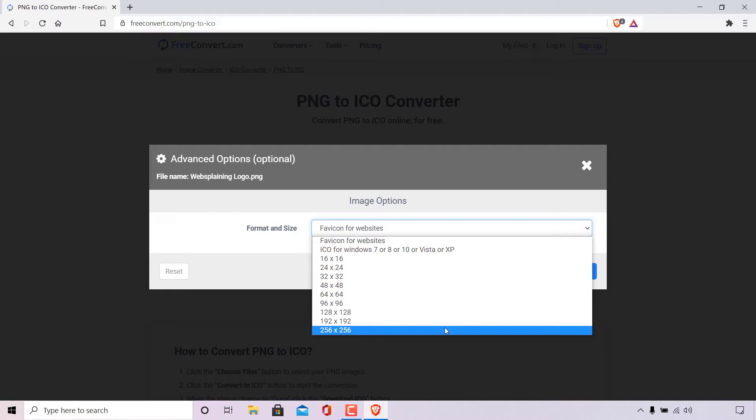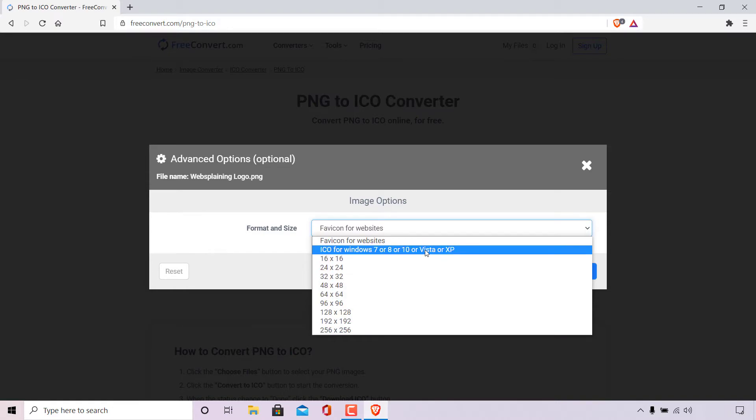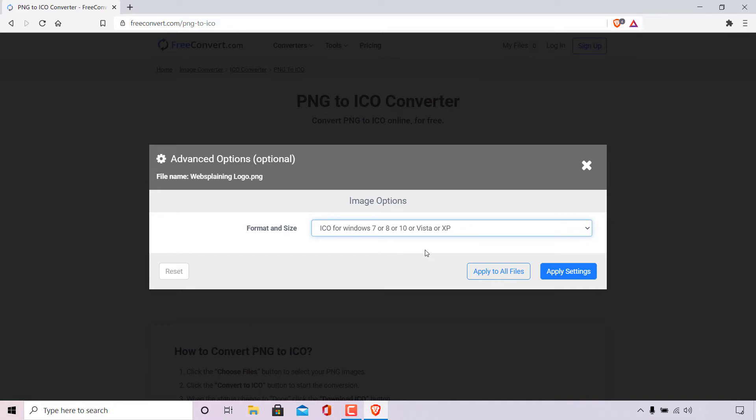For me, I'm going to be using this ICO file as a program icon in Windows 10. So I'm going to be selecting the second option here which says ICO for Windows 7, 8, 10, Vista or XP. So all I'm going to do is simply left-click on it.